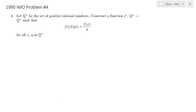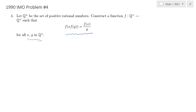Hello everybody. In this lecture we will be solving 1990 IMO Problem Number 4. It is a functional equation problem. Let Q+ represent the positive rational numbers, and we would like to construct a function from positive rational numbers to the positive rational numbers such that the following functional equation holds for all x and y in positive rationals.